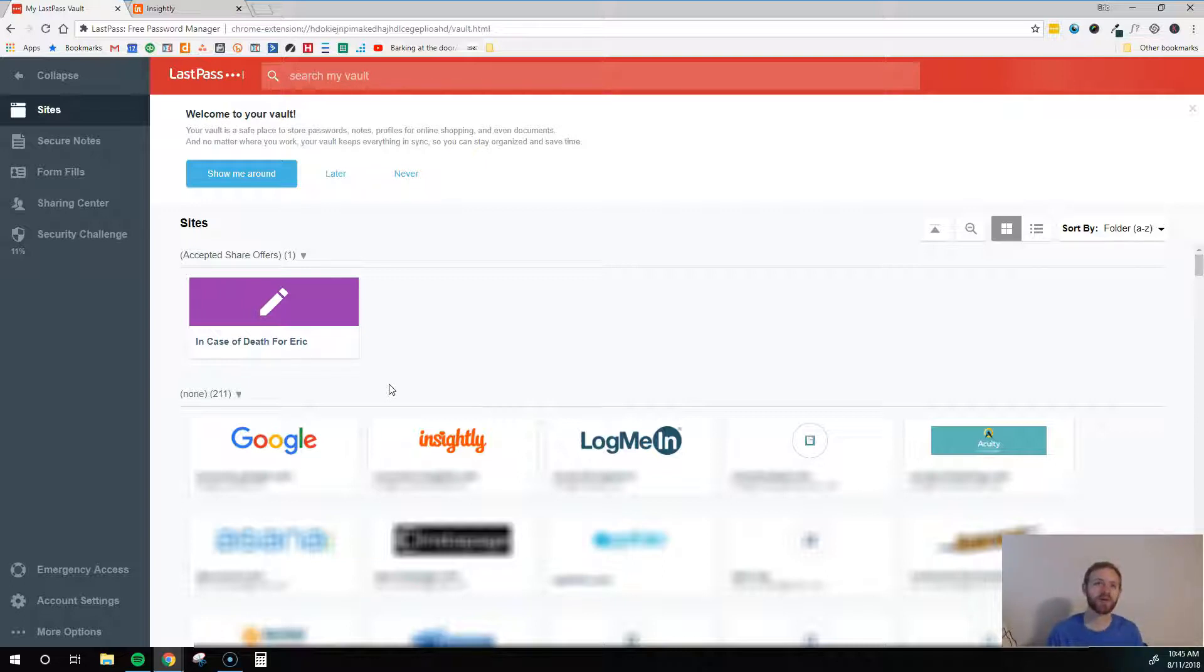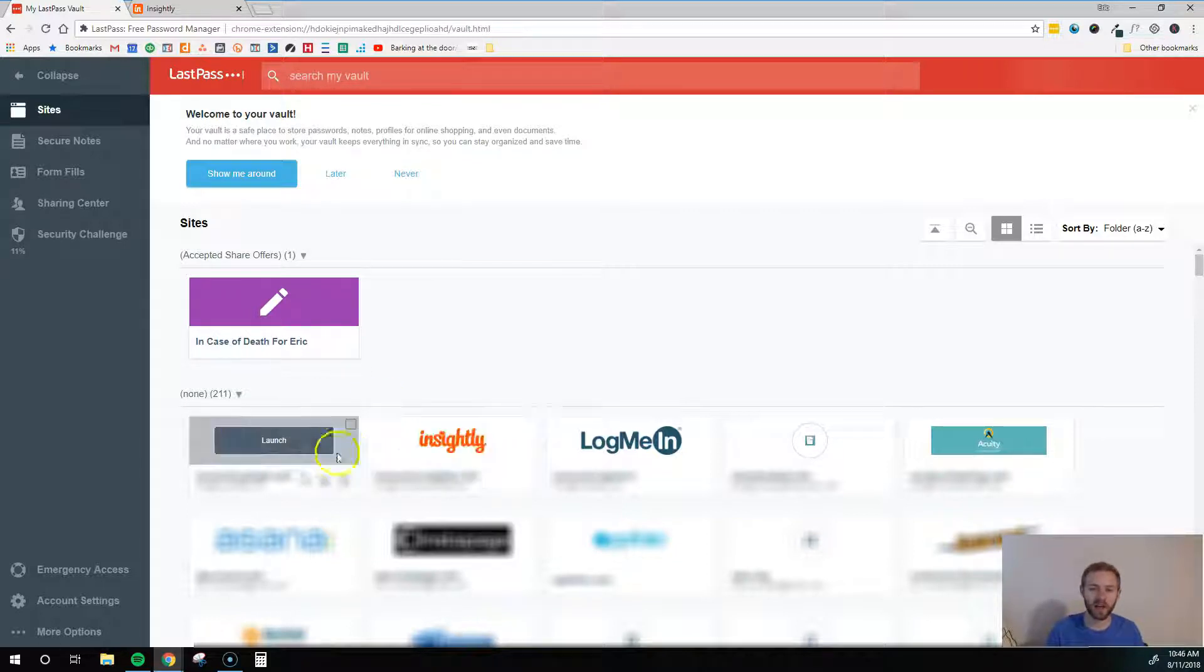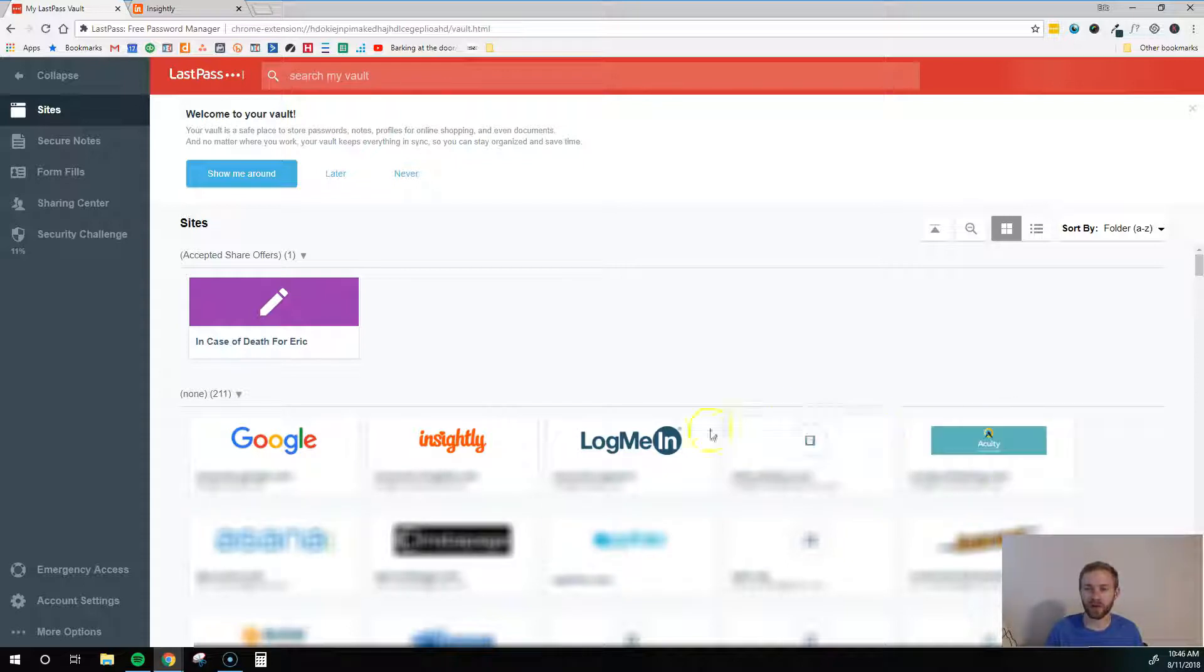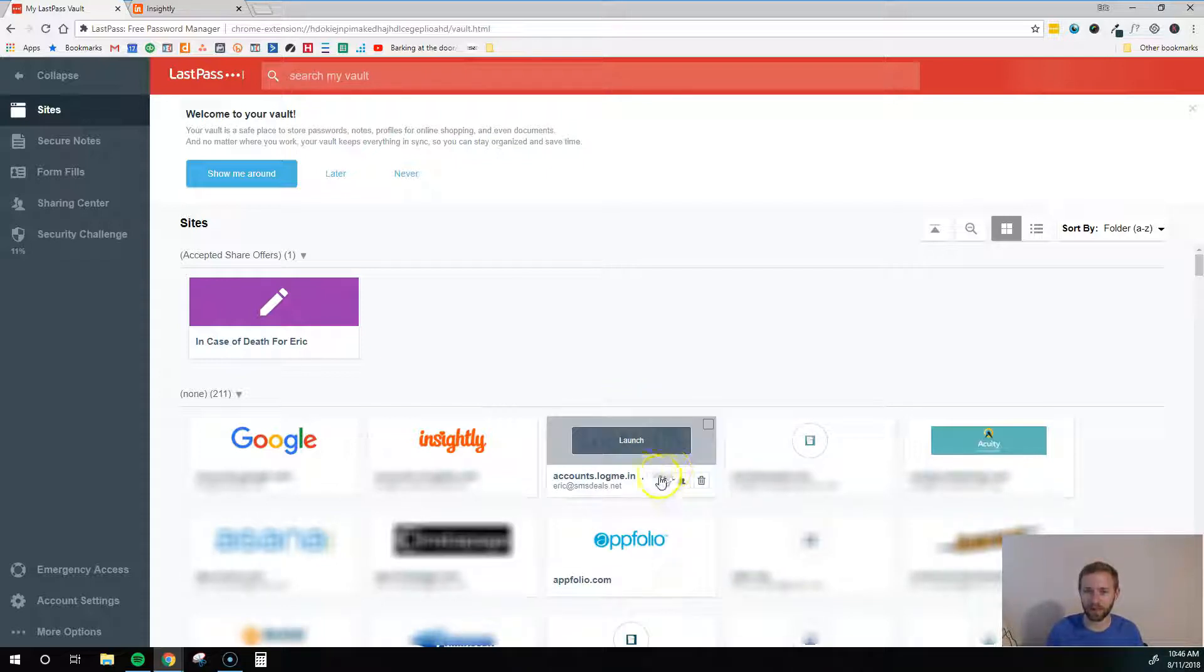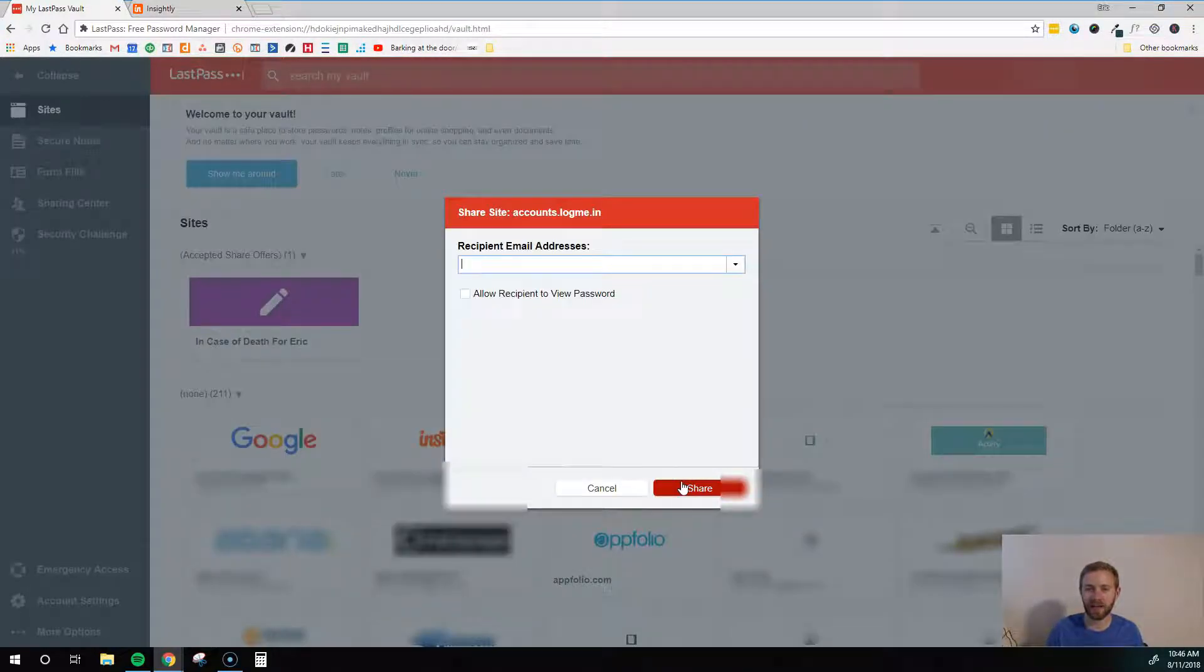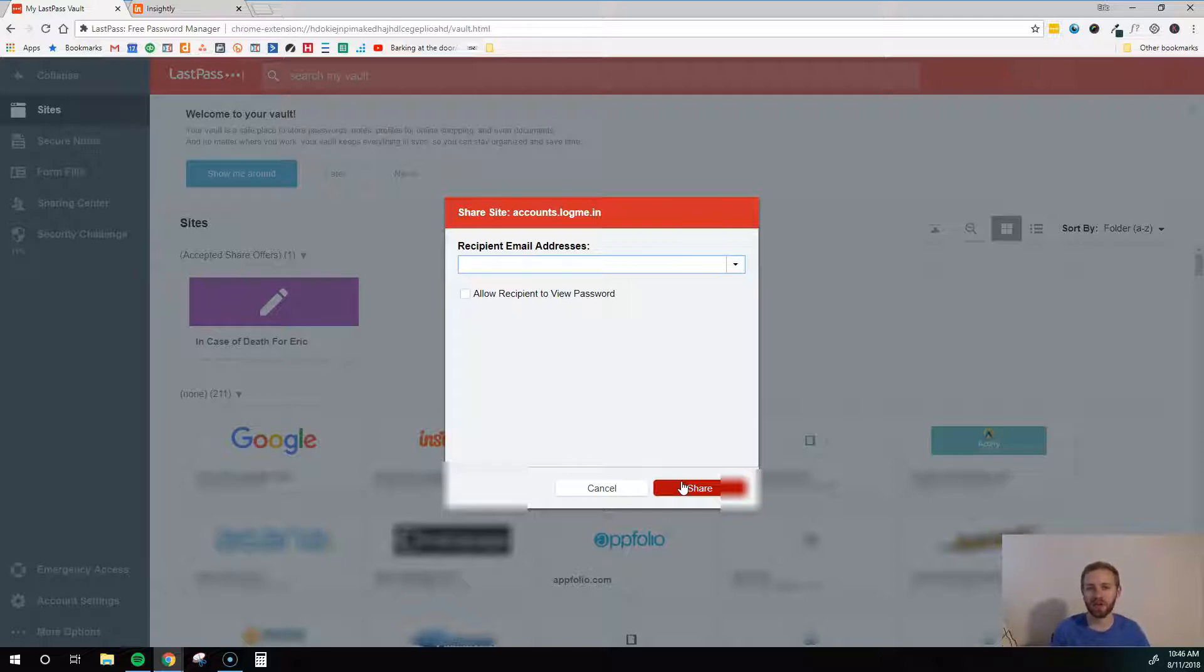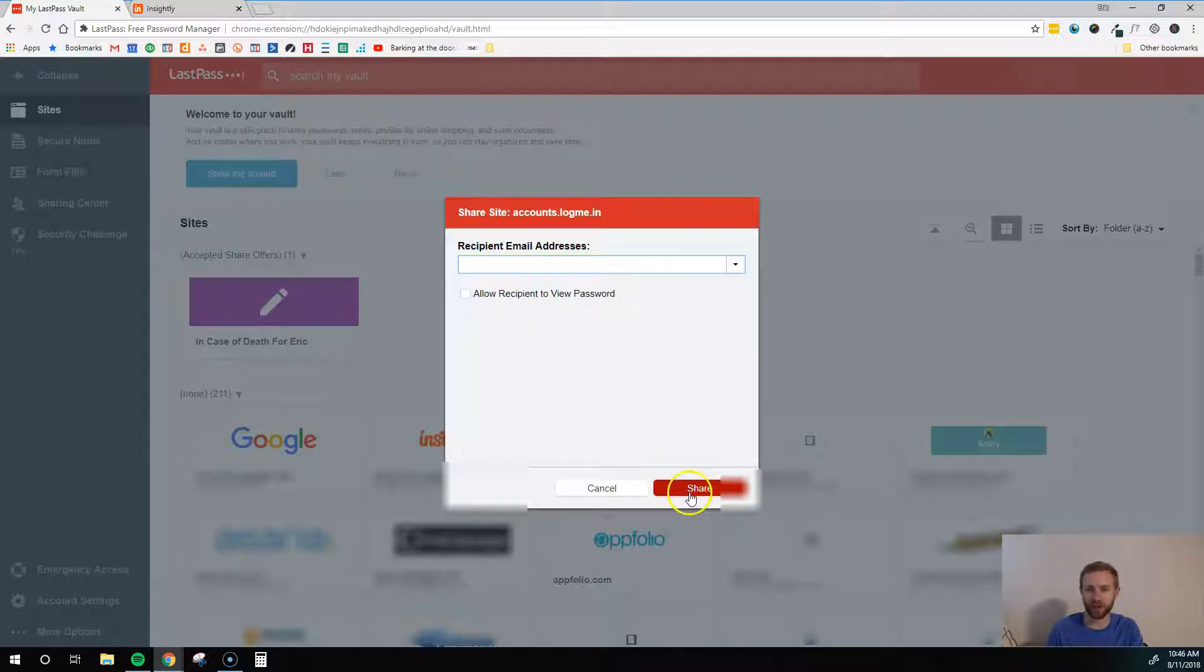The second thing that I want to show you is how to share a password with, say, a virtual assistant. So maybe you want to give access to your Facebook page to a virtual assistant so that they can go in and create some posts for you. To do that, you're going to find the password in here. You're going to find the website. So we would come in here and try to find Facebook. I'll just use this as an example, though. You're going to hover over it, and there's this little button that says Share. You're going to click that, and you're just going to type in the email address that your person that you're sharing this with used to set up their free LastPass account. So keep in mind that anybody that you're sharing password information with, they'll have to sign up for their own LastPass account. Once they do that, just have them send you the email address that they used to sign up, and then you would come in here and you would type in their email address and hit Share.